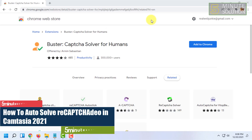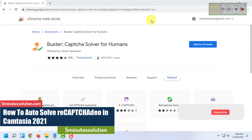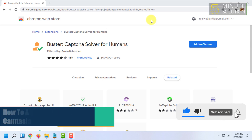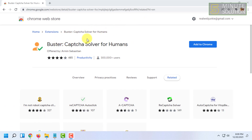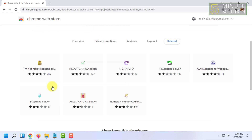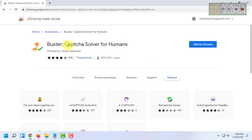Hello and welcome to Five Minute Solution channel. In this video I'm going to show you how you can auto-solve reCAPTCHA on your web browser. For that you have to install an extension called Baster Captcha Solver for Humans. There might be some other ones, but as per my testing this doesn't work so great.